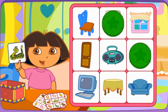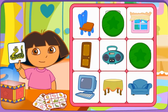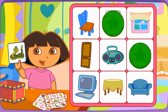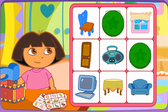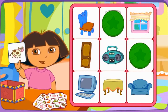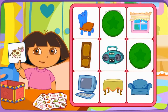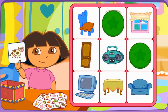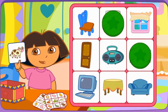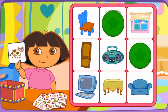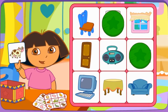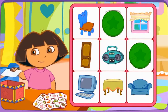Do you see la culebra? Click on it. Let's pick another picture. Do you see la vaca? Click on it. Let's pick another picture.